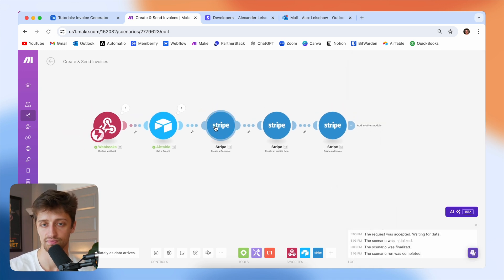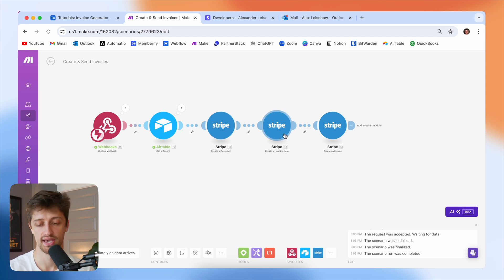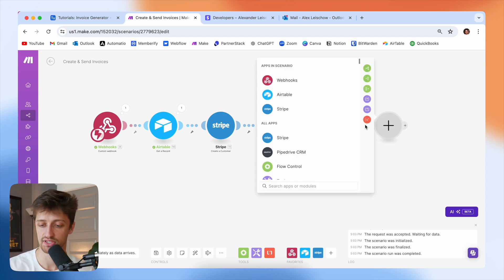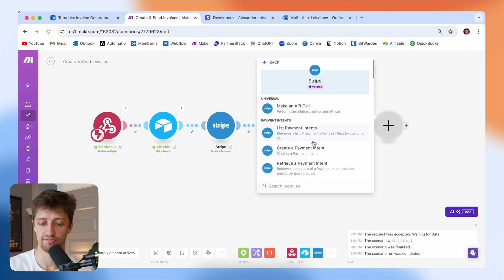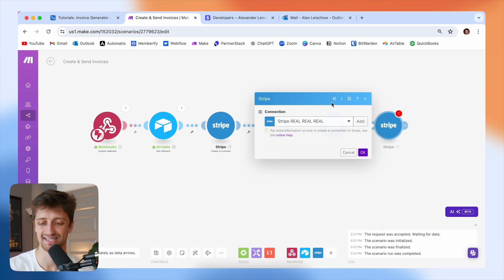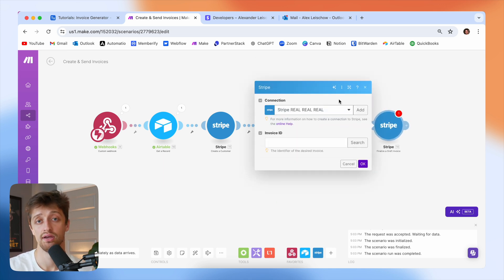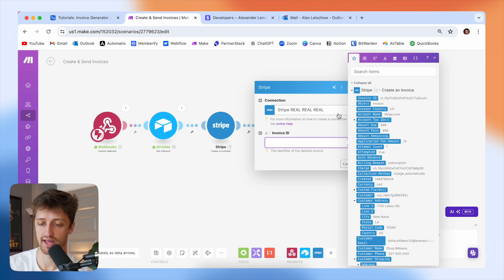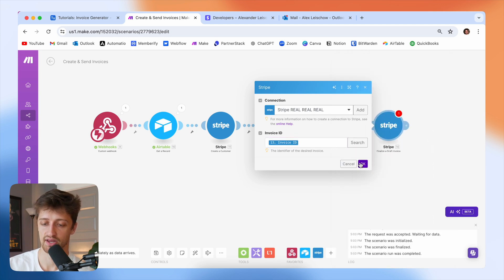So now we've created a customer, we've created the actual price for the invoice, and we've used all of our Airtable data points to create a robust invoice for that client. The next thing we want to do is finalize this invoice — before we can send an invoice out to clients, we have to actually finalize it. That's just the way Stripe works. Which invoice do we want to finalize? The one we just made — so I'll just map that field and hit OK.